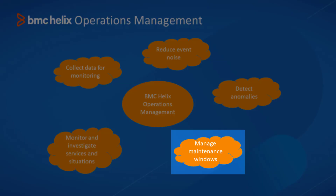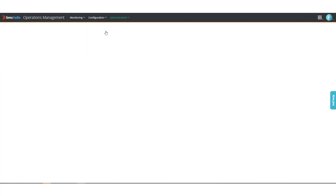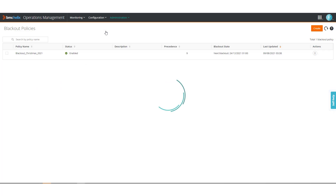Use the product to manage maintenance windows effectively. During maintenance windows, you do not want to receive events. Blackout policies provide a great way to configure and manage maintenance windows.